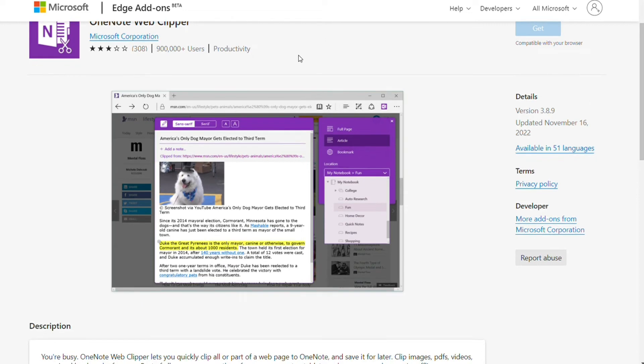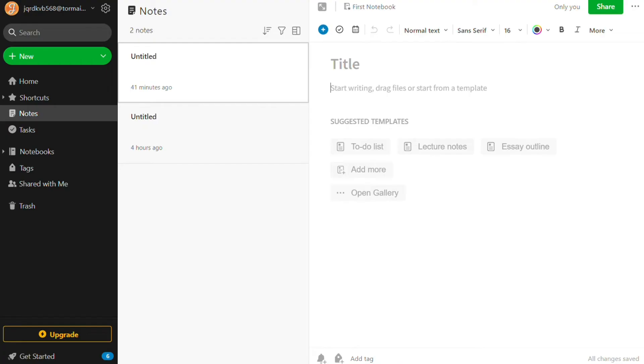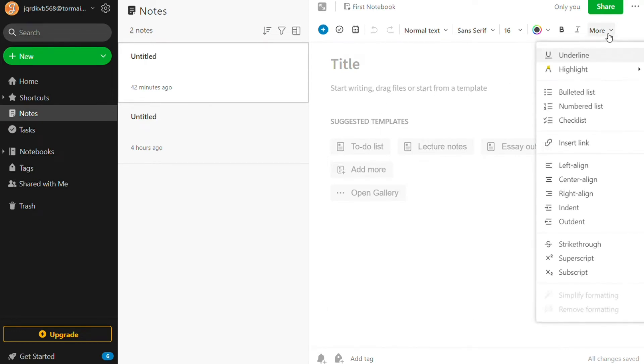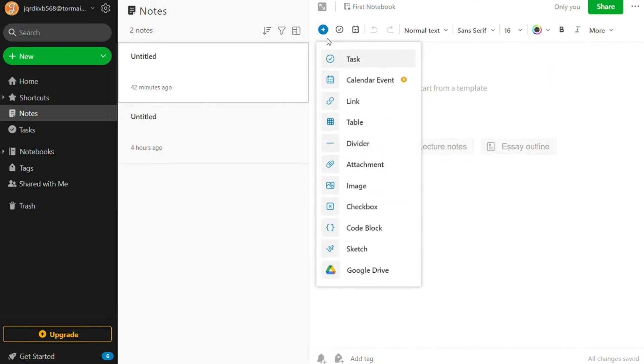Now for the note-taking, with Evernote, you can save pretty much anything to your notes: Slack messages, emails, and any image with text, while the Web Clipper lets you save websites. There is a reason it's still one of the most popular note-taking apps around, and it's because of its advanced features, such as the ability to annotate PDFs and make text images searchable from any source or website.